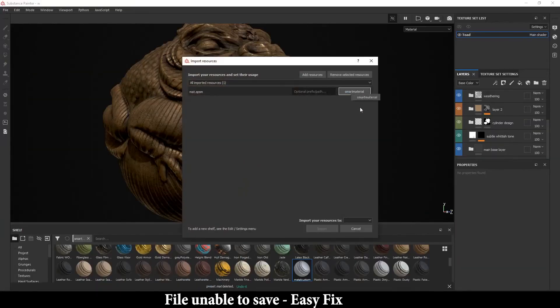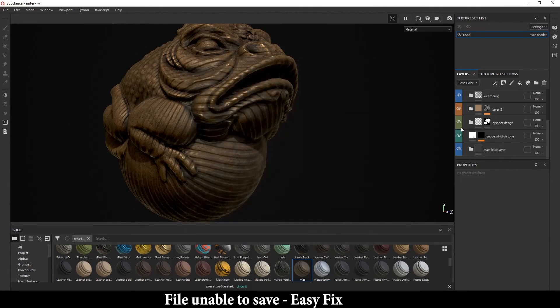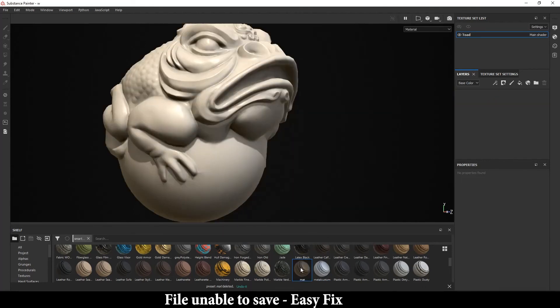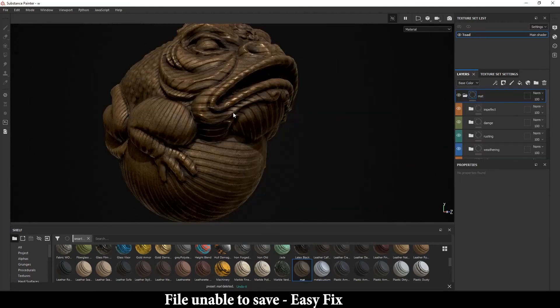It's very easy. Here you can import the smart material — let me delete this one. As you can see, your progress is saved. This is a very easy solution and this will help you a lot.